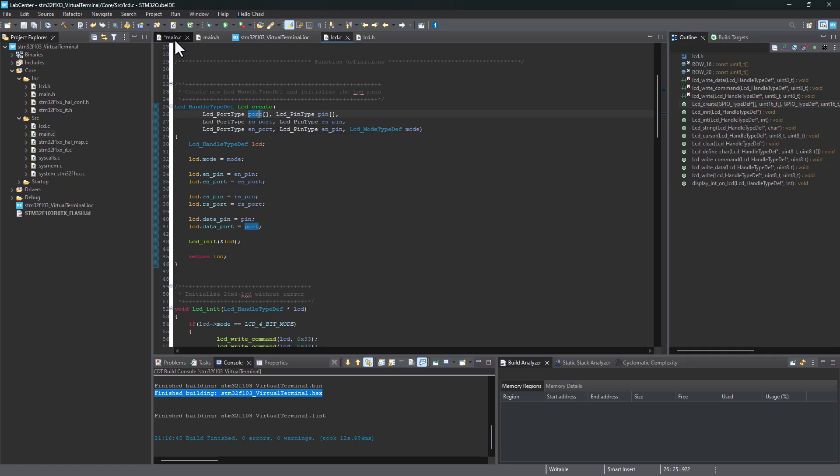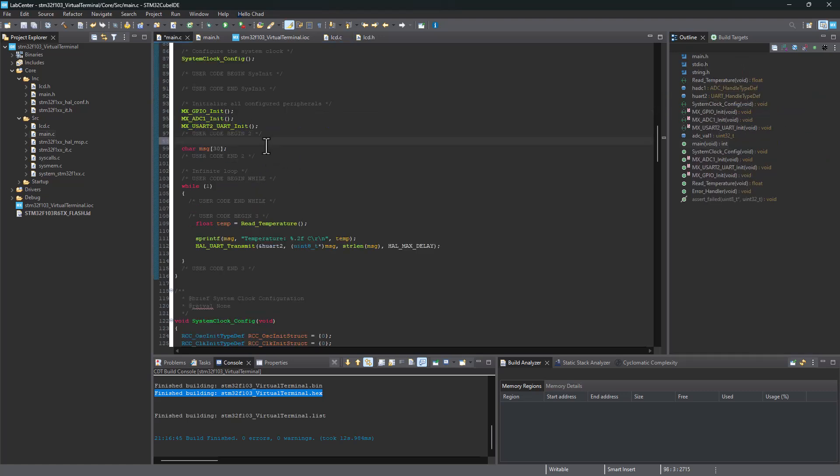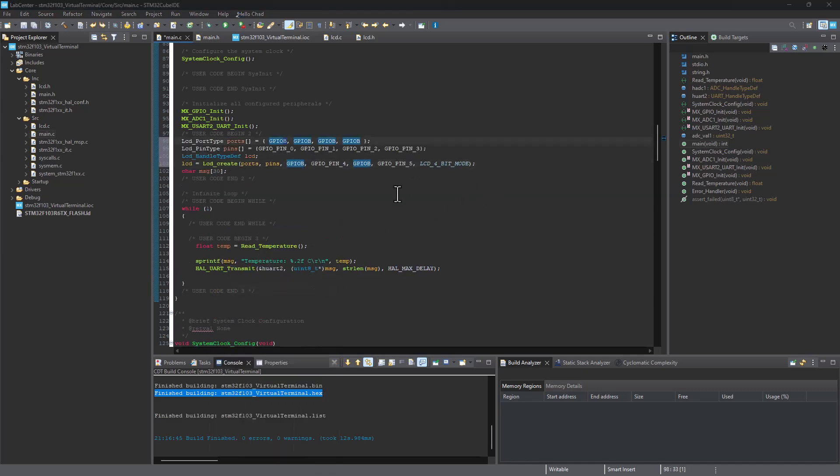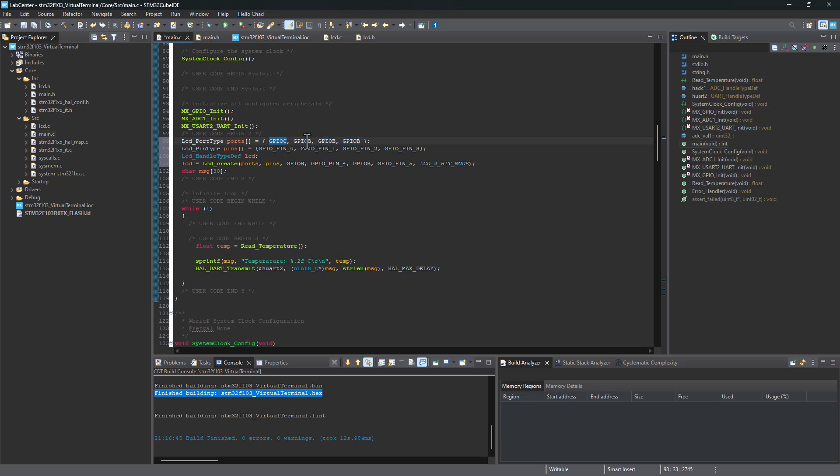By doing that in the main function, we're creating and passing all the variables for our LCD. Let's go ahead and paste our line of code here. Now as you recall on our LCD connection, we connected all our data pins to port C. So we need to change these to GPIOC, GPIOC, GPIOC, GPIOC, and GPIOC. And the pins are pin 0, 1, 2, 3, so we don't have to change anything here.